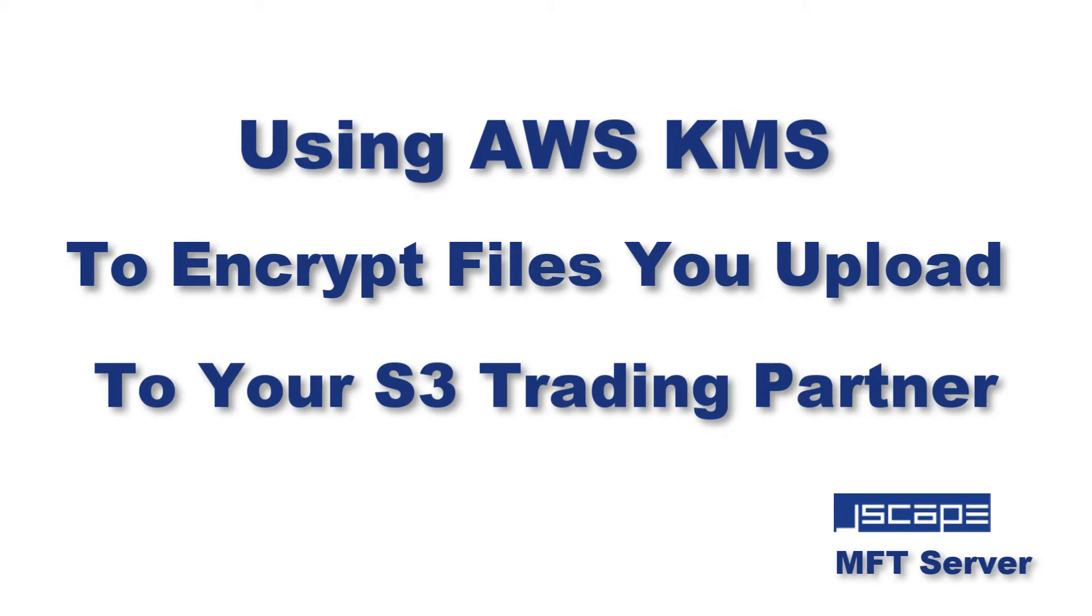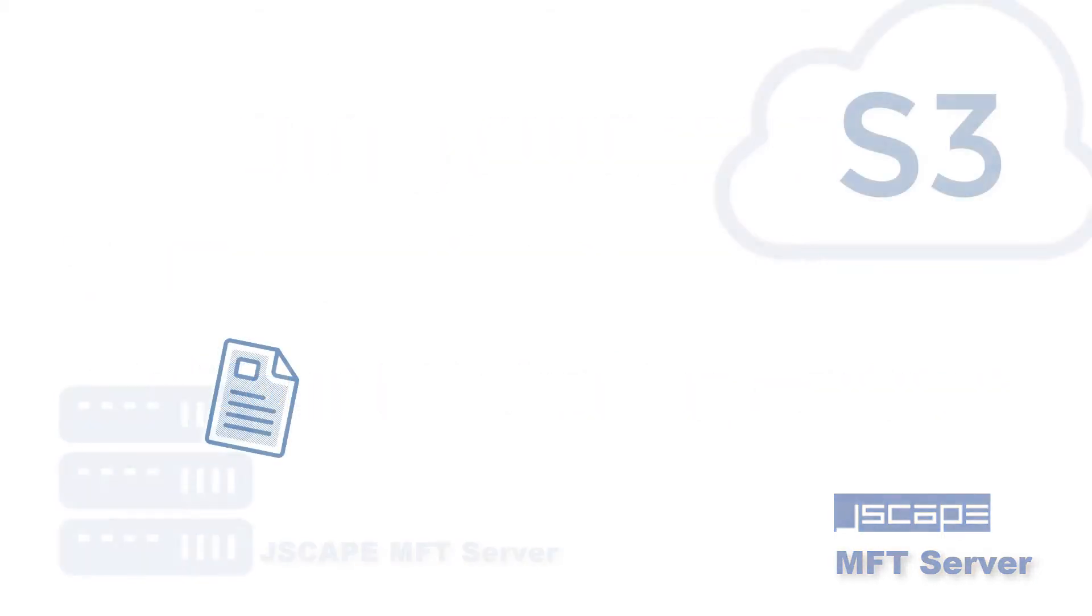Hello there, this is John V, Software Evangelist at JSCAPE, and I'm here for another MFT Server tutorial.